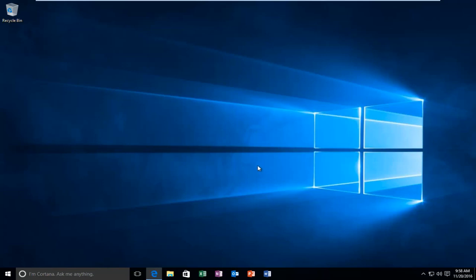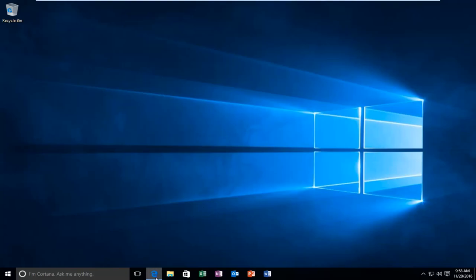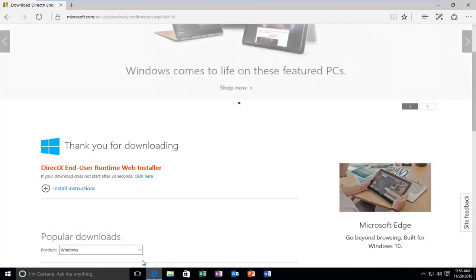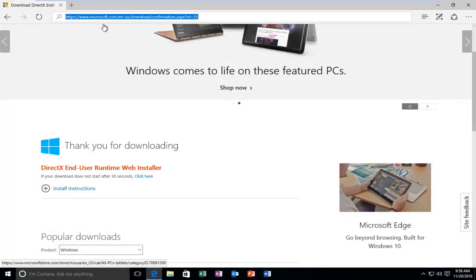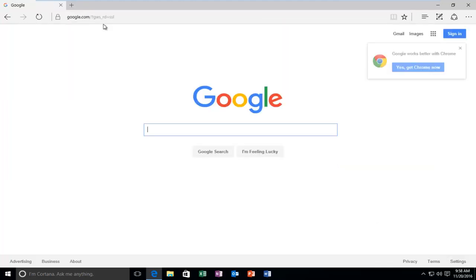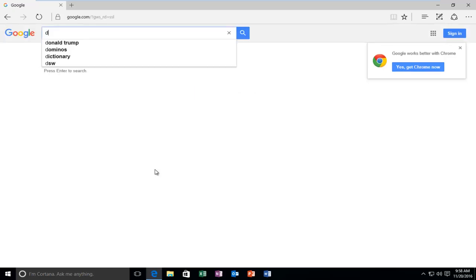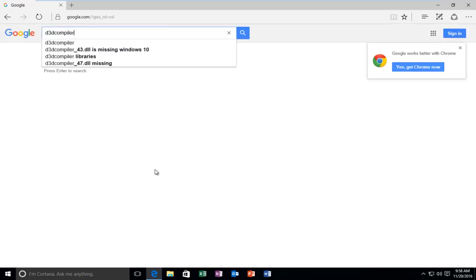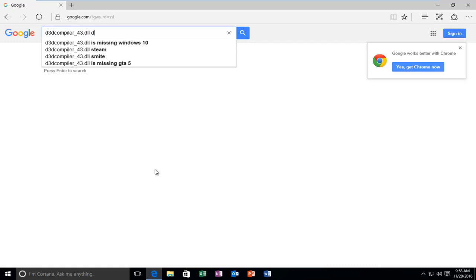So it will pretty much be the same, but we're going to open up our web browser here, and I'm going to go back over to Google. Let's see if any one of you guys might be able to figure out what video I'm talking about. Make that a little challenge of this video. But let's get back on topic here, we're going to type in D3D compiler underscore 43 dot DLL, and then you want to type in Download.